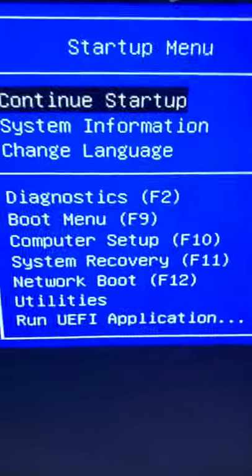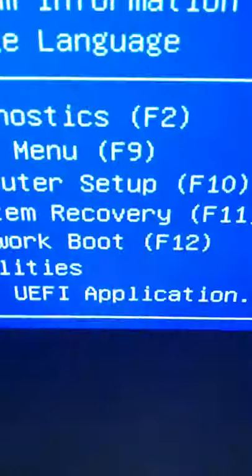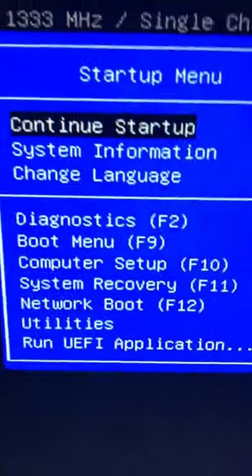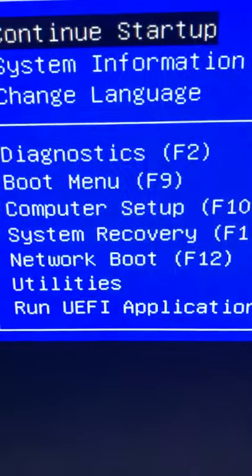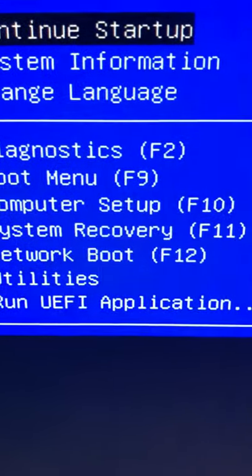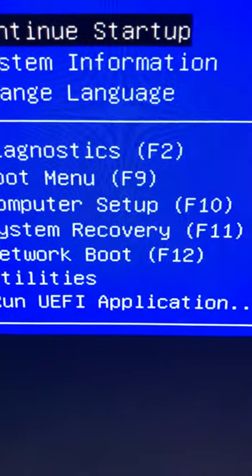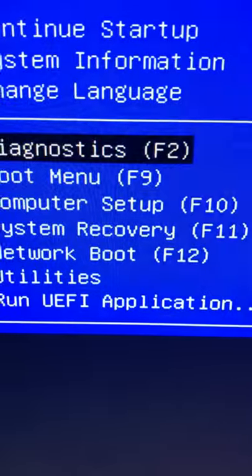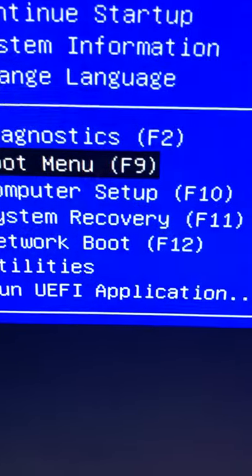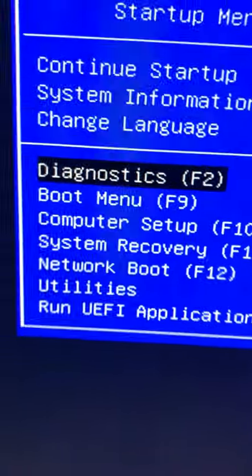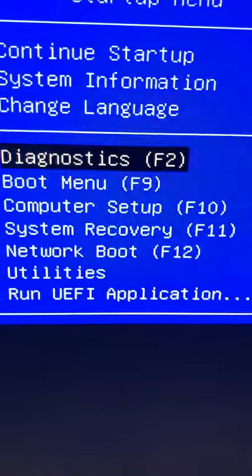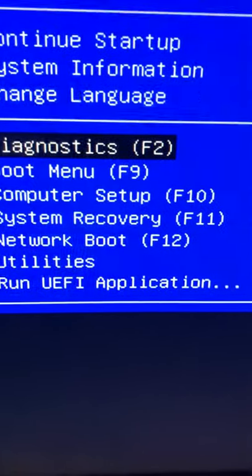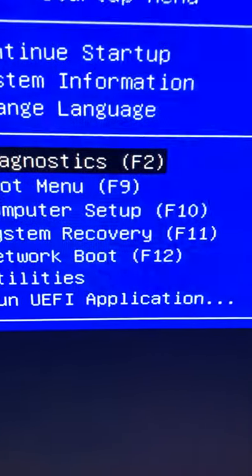With the arrow keys you can go up and down. We need to check this hard drive. I know already it's not good, but I need to show you. You go to Diagnostics. You can press F2 or use the arrow keys, whatever you want to do, but choose Diagnostics.